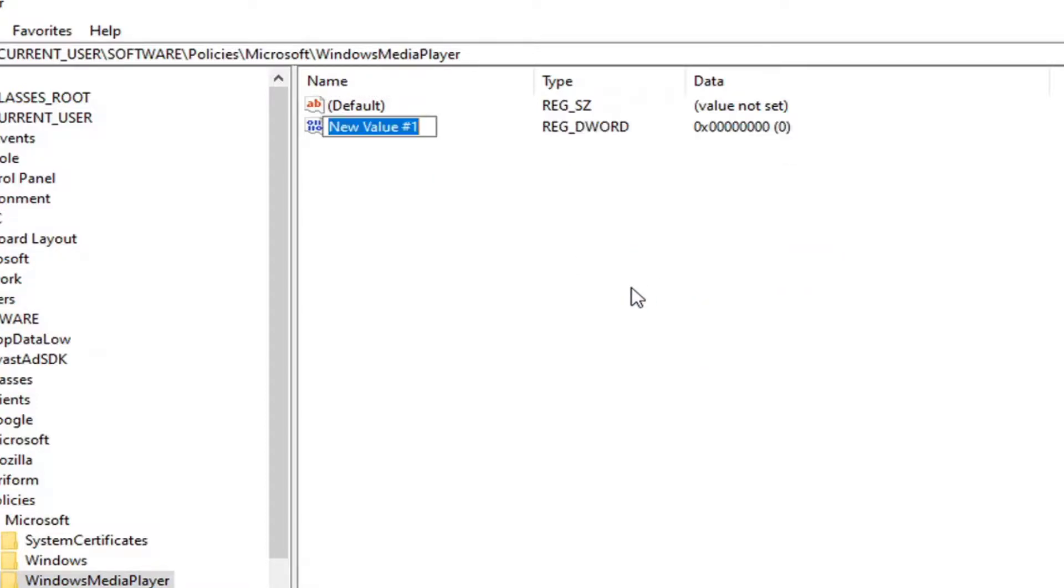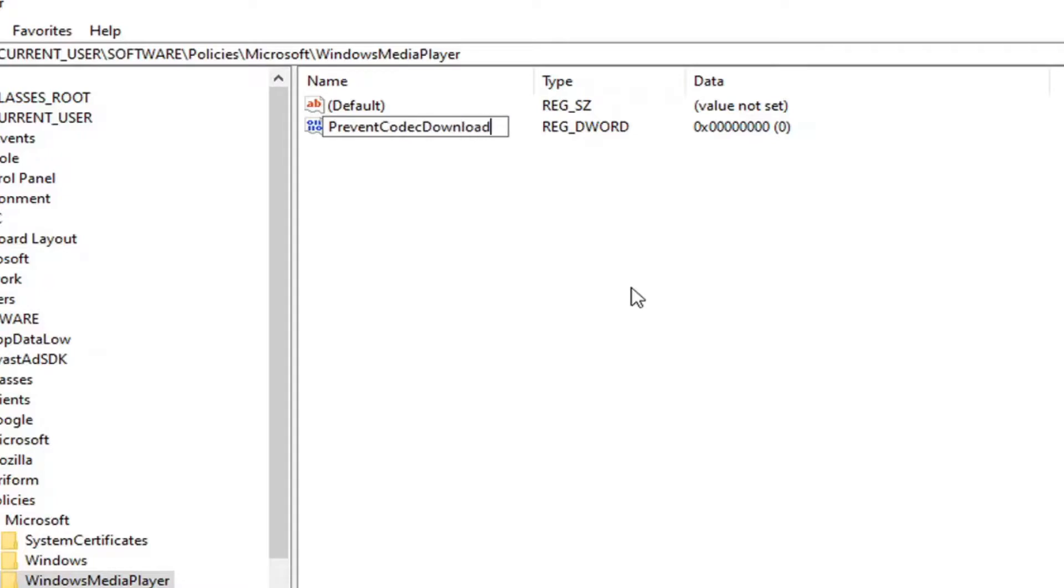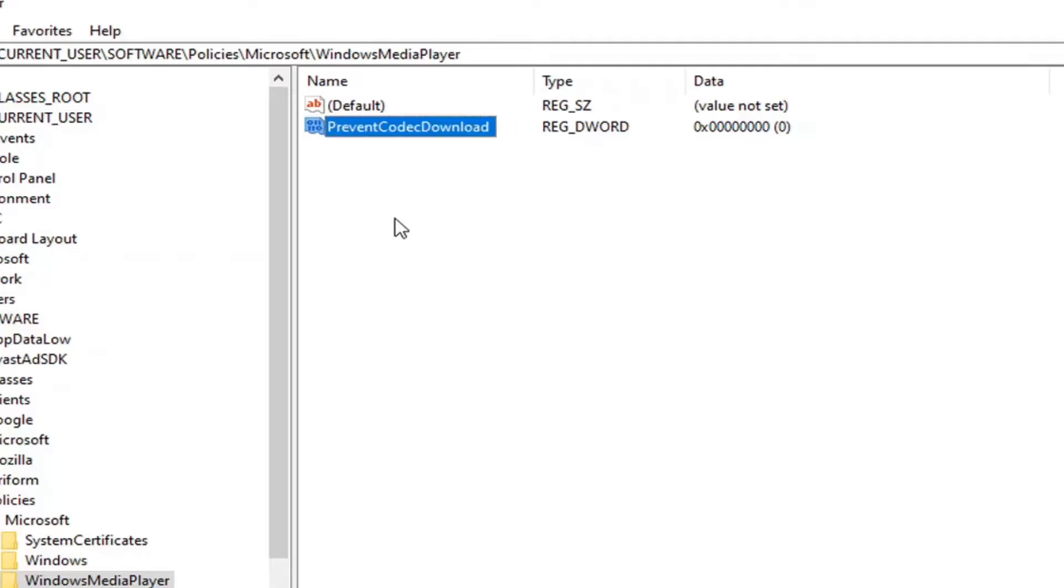You want to name this key exactly how it appears on my screen which will be PreventCodecDownload. The first letter of each word should be capitalized: Prevent Codec Download. Codec is spelled C-O-D-E-C. Hit enter on your keyboard to save that.